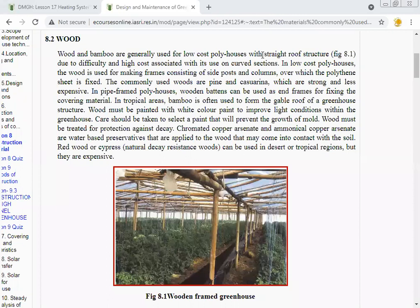Chloramated copper arsenate and ammonical copper arsenate are water-based preservatives applied to wood that may come into contact with the soil. Redwood and cypress are natural decay-resistant woods that can be used in desert or tropical regions, but they are expensive. This is a picture of a wooden frame greenhouse.